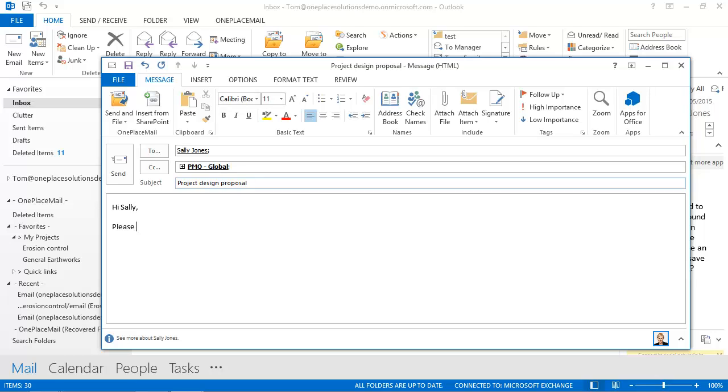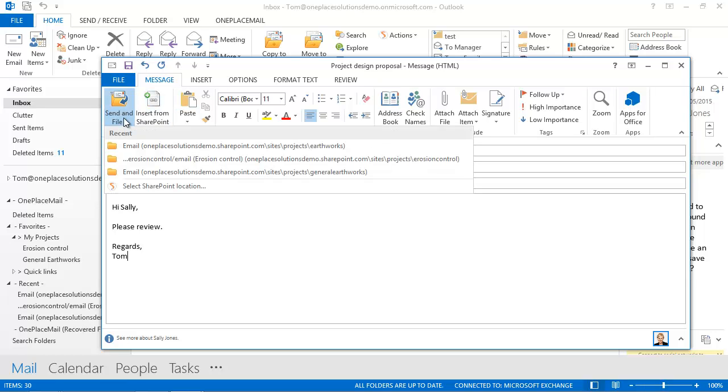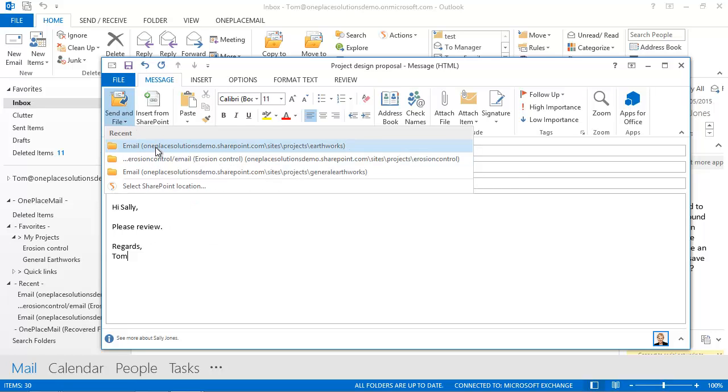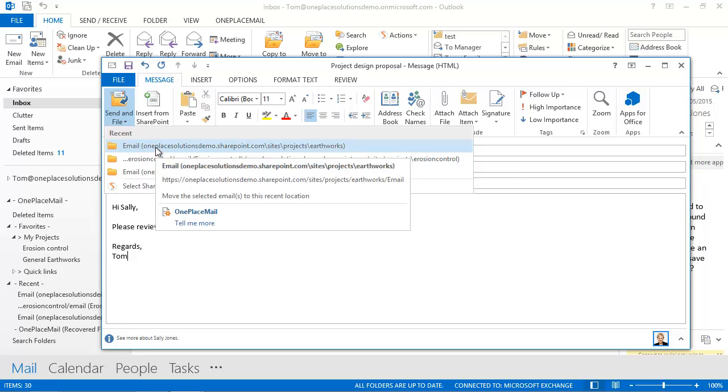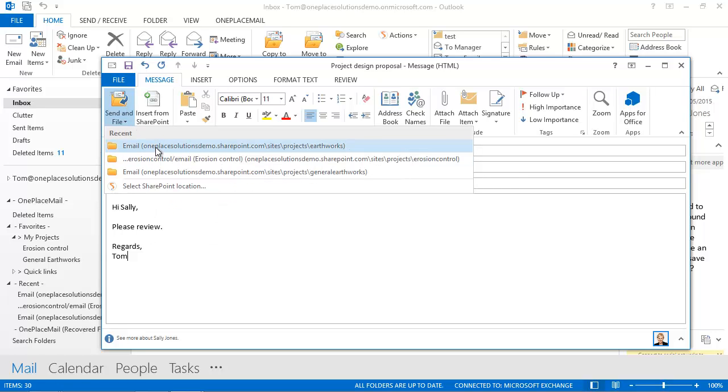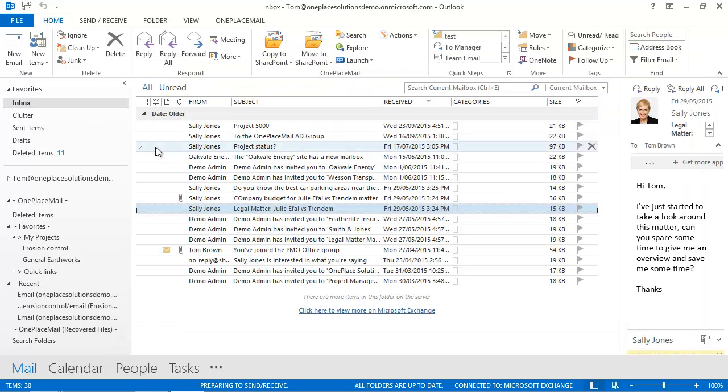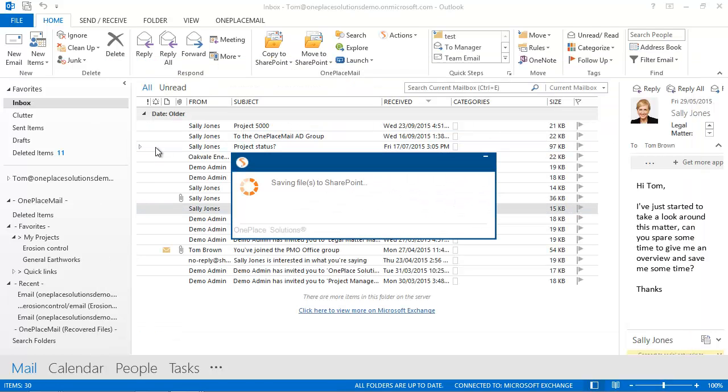Now I'll send the email and file it to SharePoint or Office 365 using OnePlace Mail. I can select the recent SharePoint location I've saved to or choose a different location. For this scenario I'll simply choose the recent email library to save the email. The email has now been saved into SharePoint.